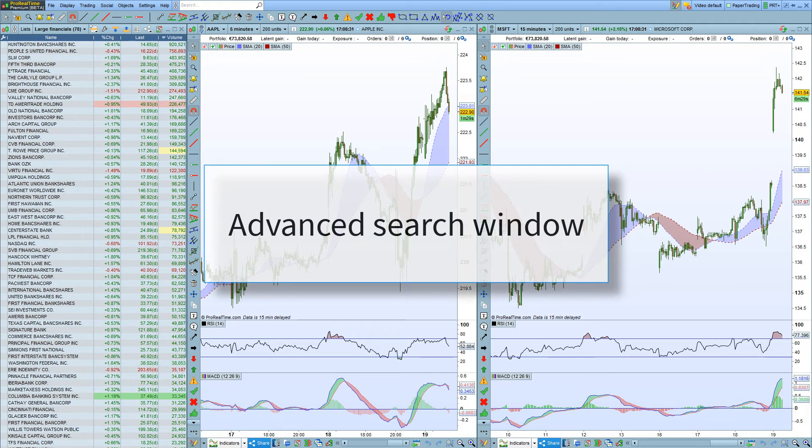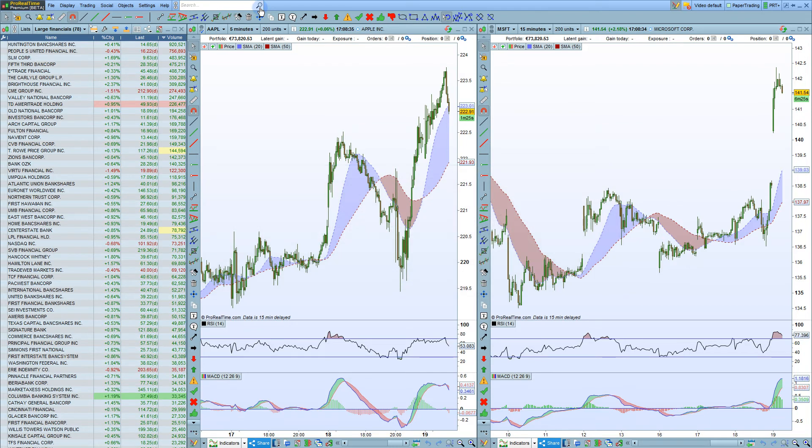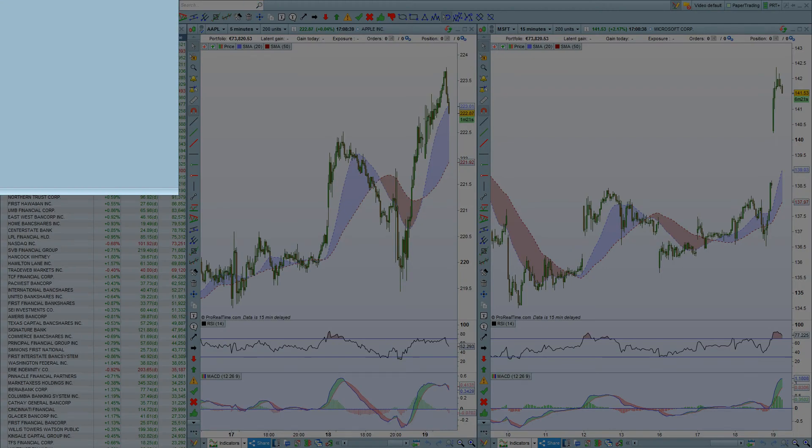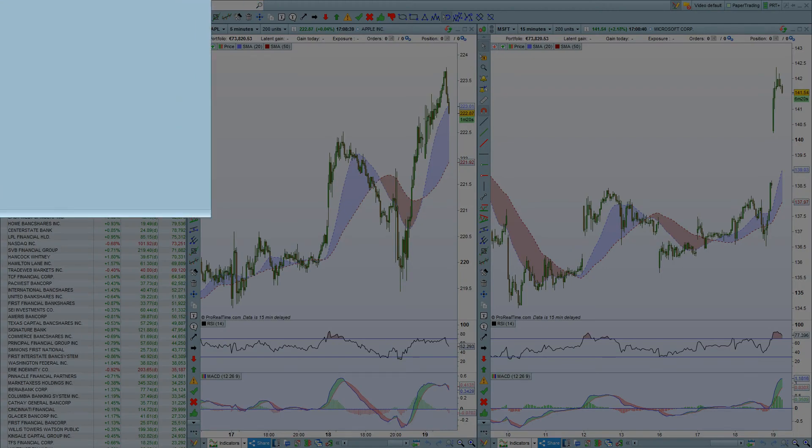The Advanced Search window in the platform also has these same capabilities. You can click on the magnifying glass here to open the Advanced Search window.